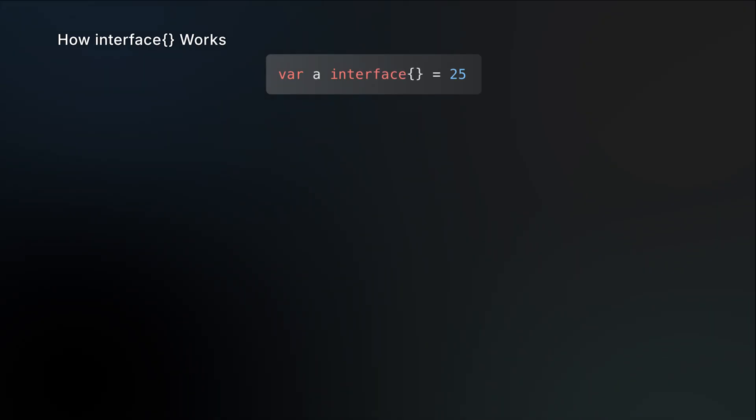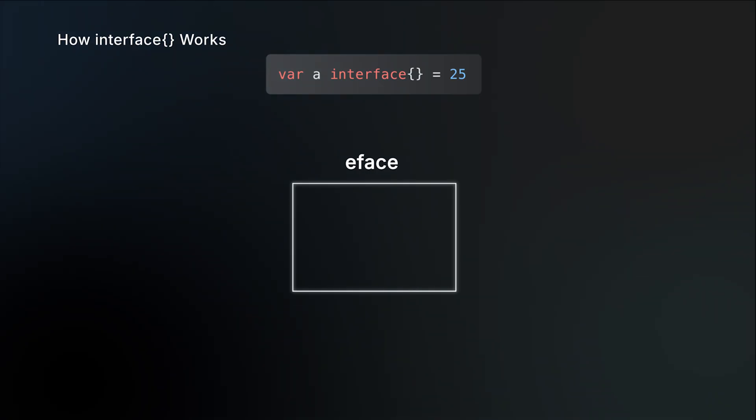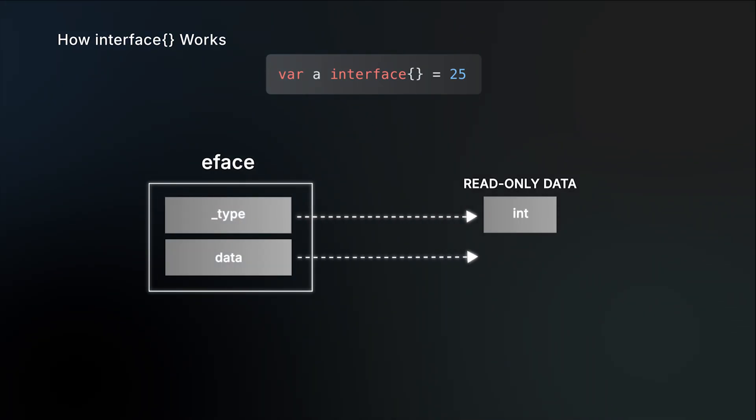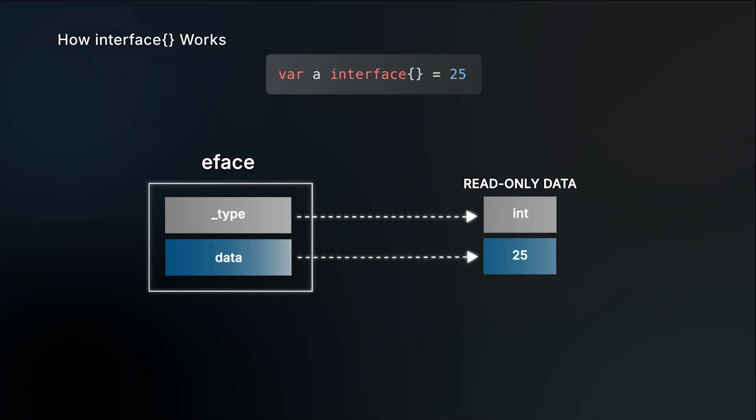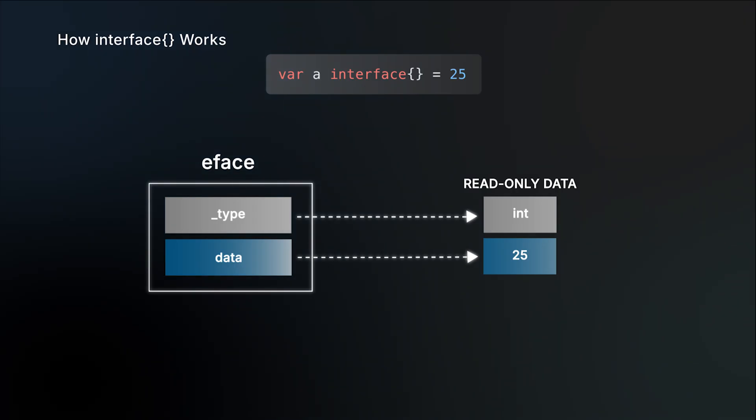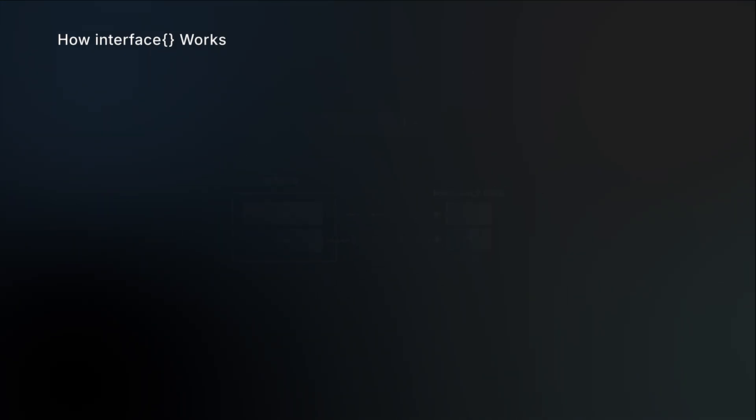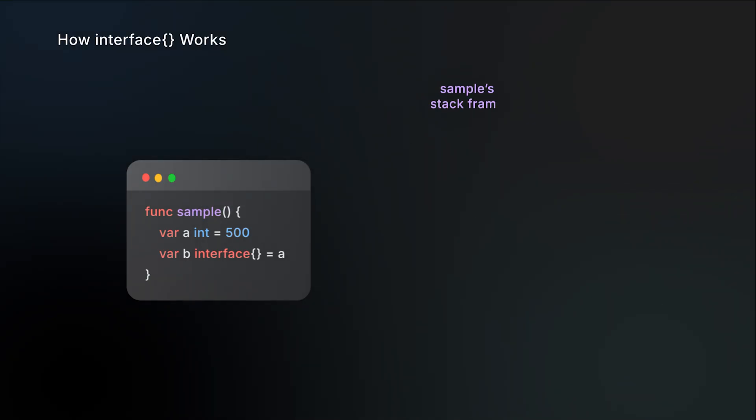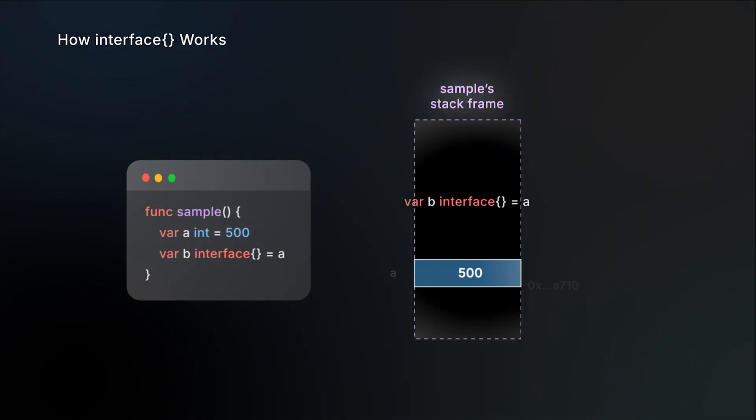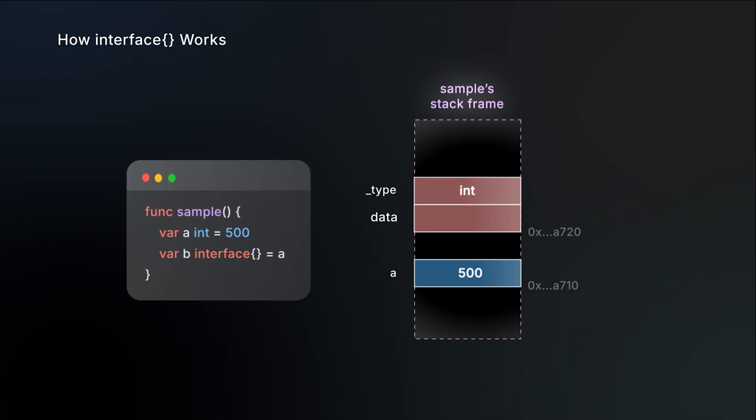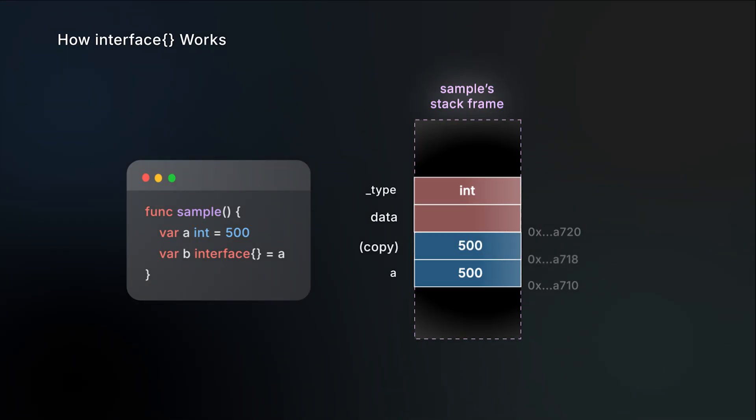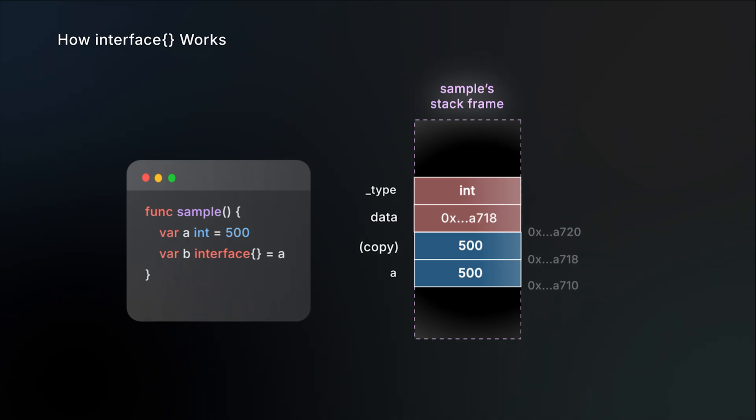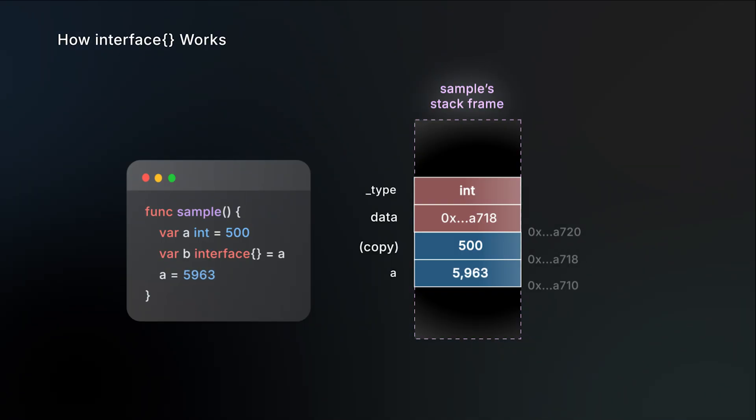In Go, an empty interface is represented internally by a struct called efface. This struct has two parts: one pointer to the type information and another pointer to the actual data. The key detail here is that the data field is itself a pointer. When you assign a byte, an int, or even a struct to an empty interface, Go copies the value and then sets the data pointer to that copy. Let's take an example. Suppose we have an integer a and we assign it to an empty interface b. The values of both the integer a and the empty interface b are stored on the stack. As we just discussed, assigning it to b creates a copy of a, and in this case that copy also lives on the stack frame of the sample function. The data field of the empty interface then points to this hidden copy. That's why, if we change the value of a, the value stored inside the interface doesn't change.